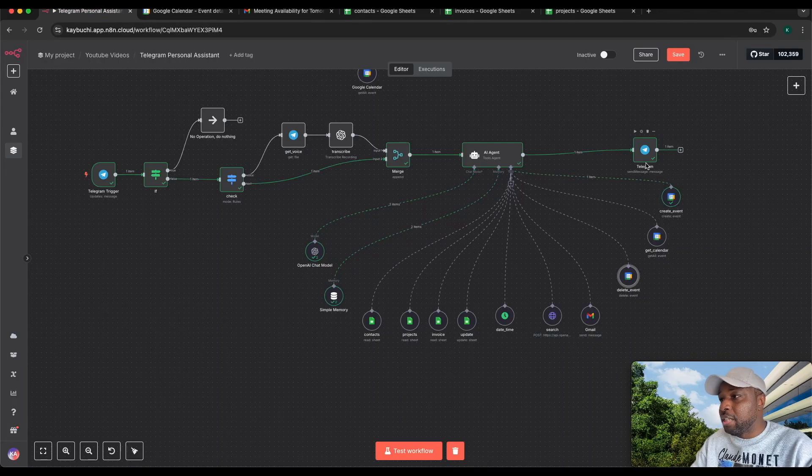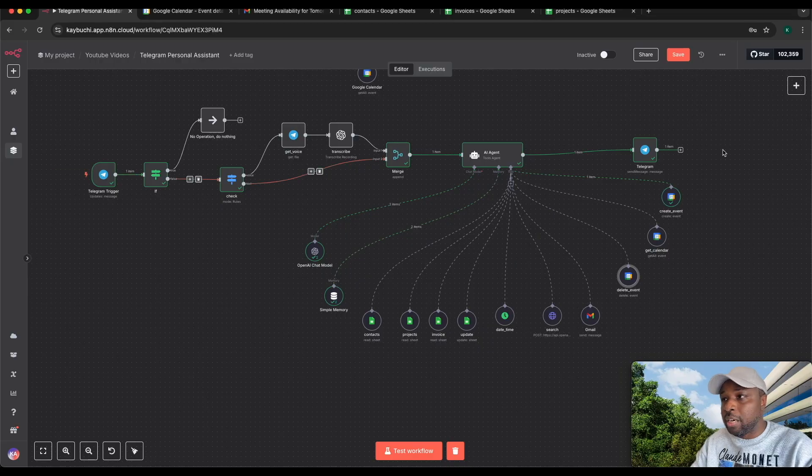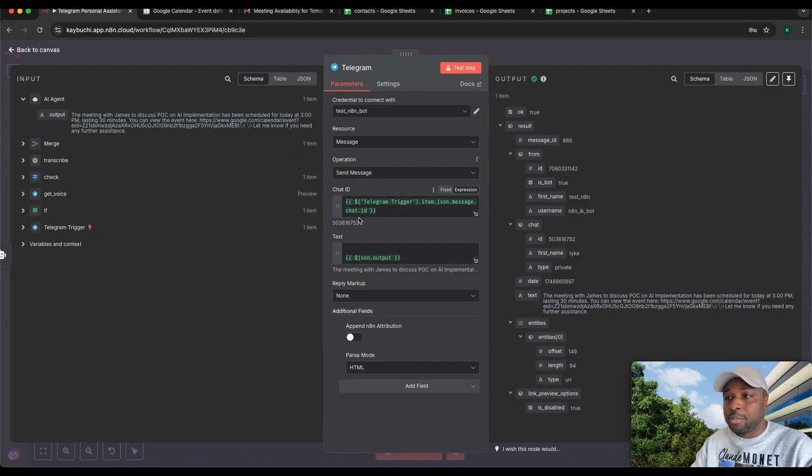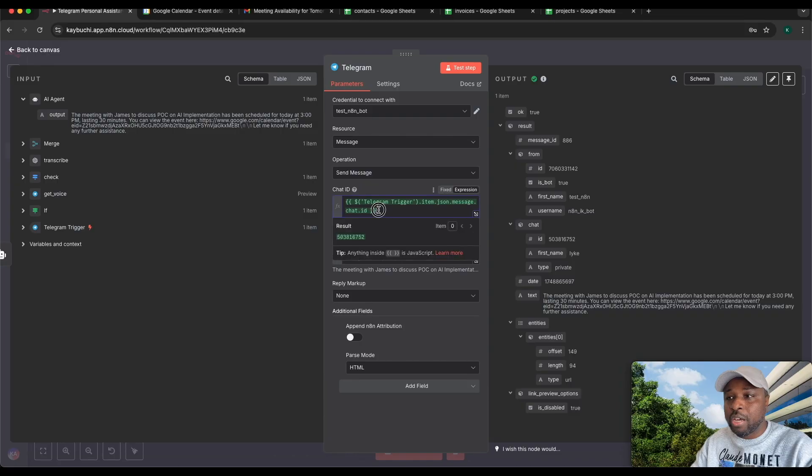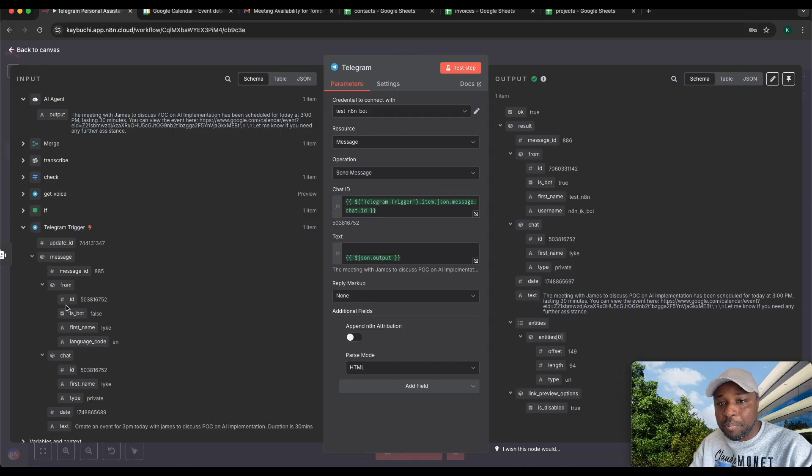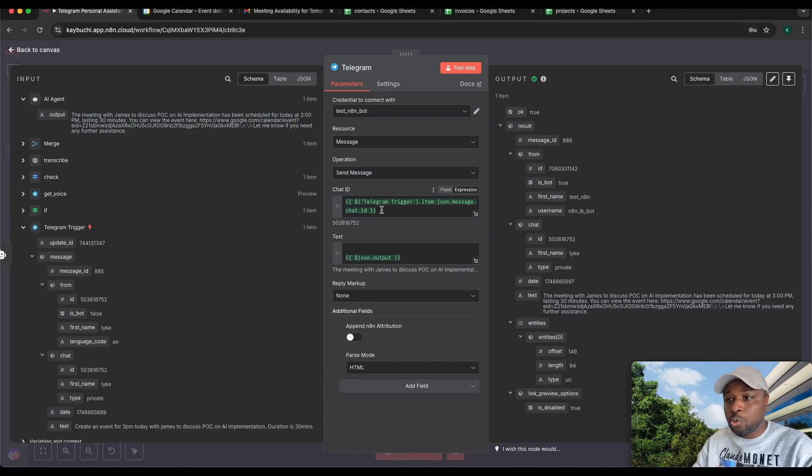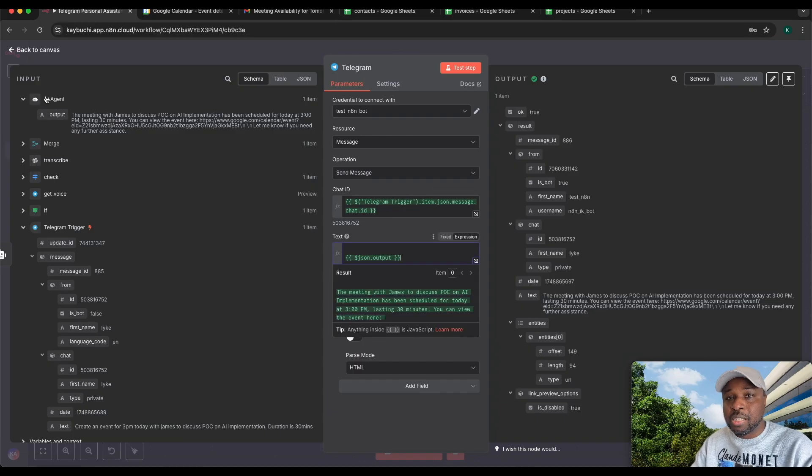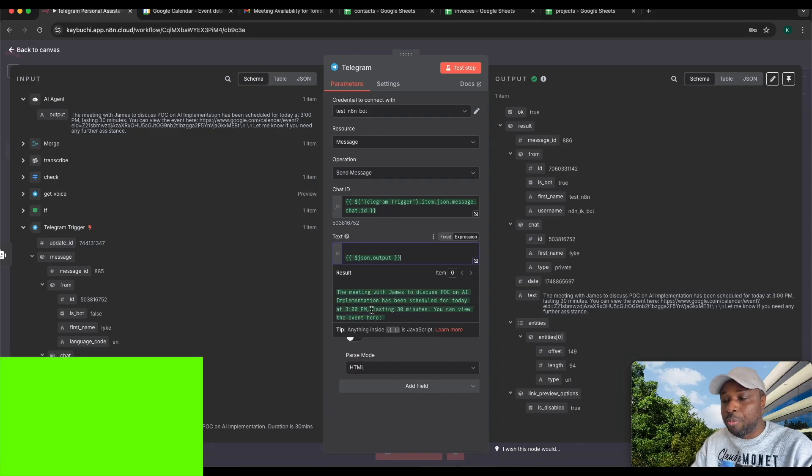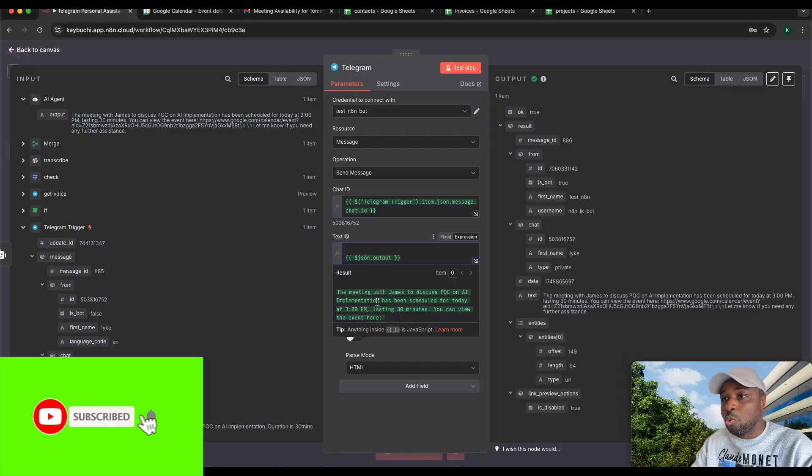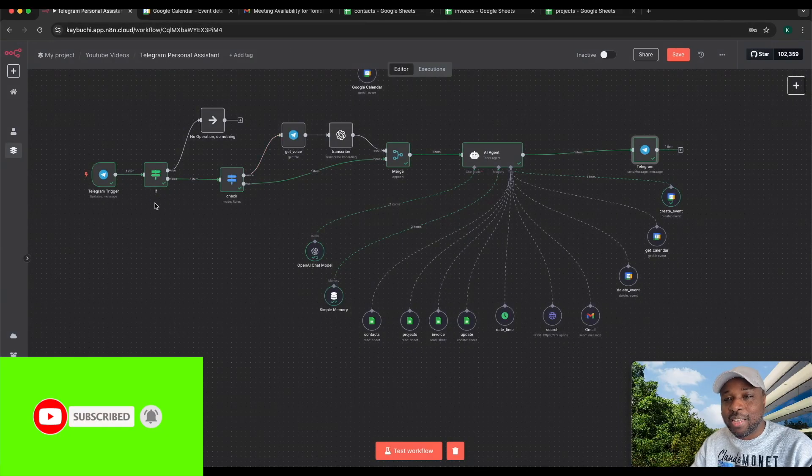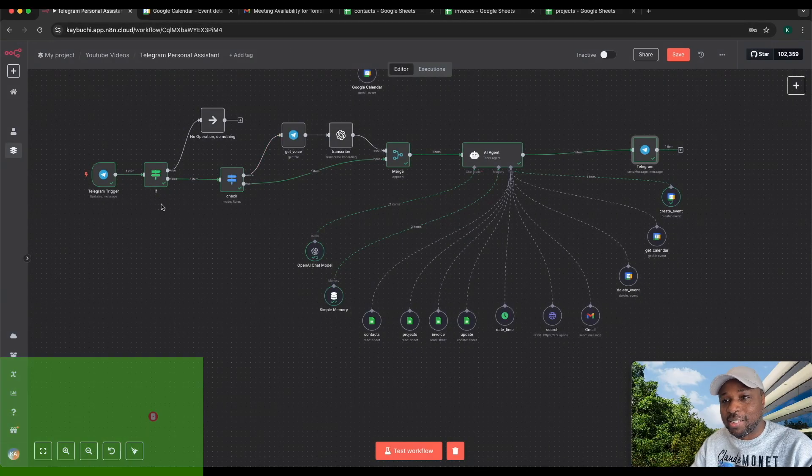Finally, you have the final node here. This is the node that responds to you. The chat ID, you get this chat ID from here. You pull this chat ID so that it knows where it's going to respond to. Grab this. This is the output of the AI agent. You want it to be able to have that here so it knows exactly what it's going to send. So congratulations, this is your first AI personal assistant.